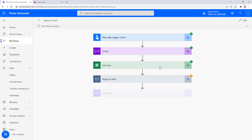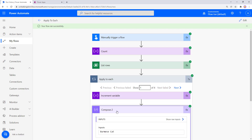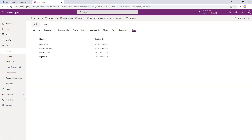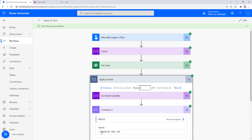Running the flow again, the Apply to Each still shows four records. Opening the Compose, we're now getting each cat's name — Burmese cat first, then Egyptian cat next. That's how you select dynamic data for a particular record as you cycle through, making it very easy to pull apart data from a record.